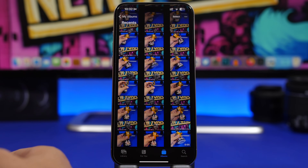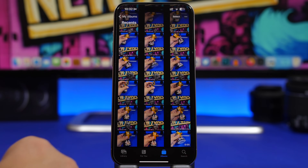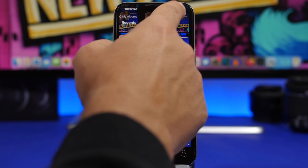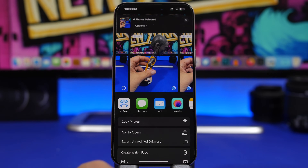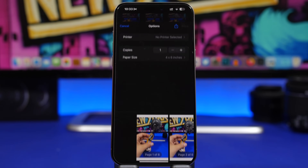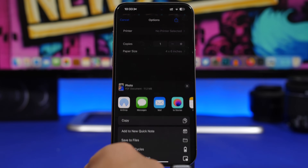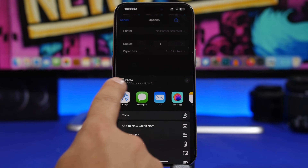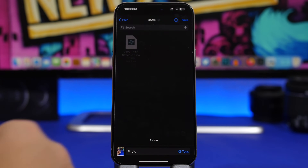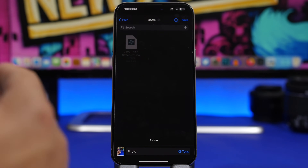You can also convert your photos into a PDF file and save them to the Files app. Choose one photo or select multiple, tap the Share button, and from the share sheet tap 'Print.' You'll see your PDF pages — tap the Share button again, and you'll see it labeled as a PDF document. Save it to the Files app, and that's it. You can turn any number of selected pictures into a PDF.